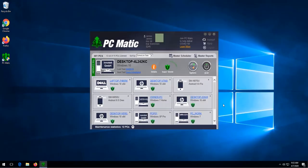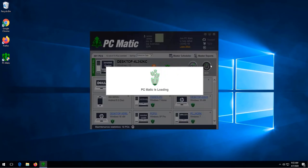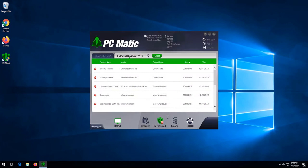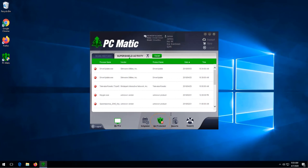Once PC Matic opens, we're going to click on the SuperShield icon, click on not protected, and then click install to install SuperShield.